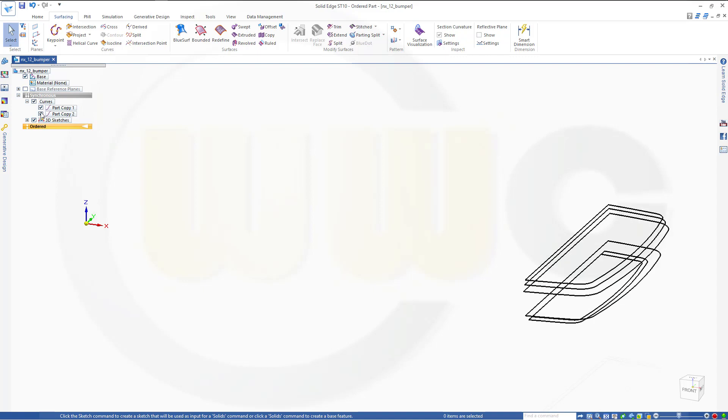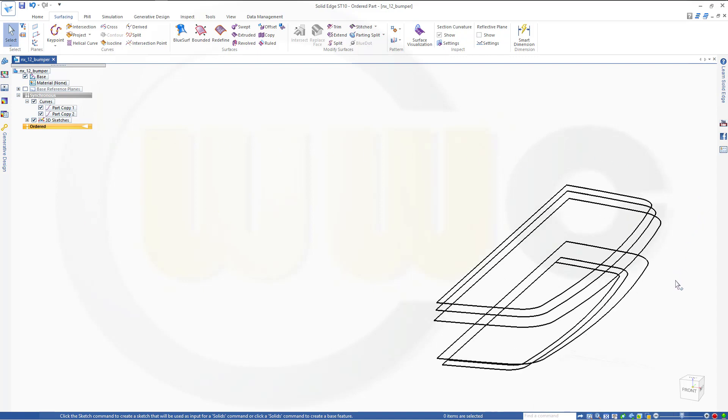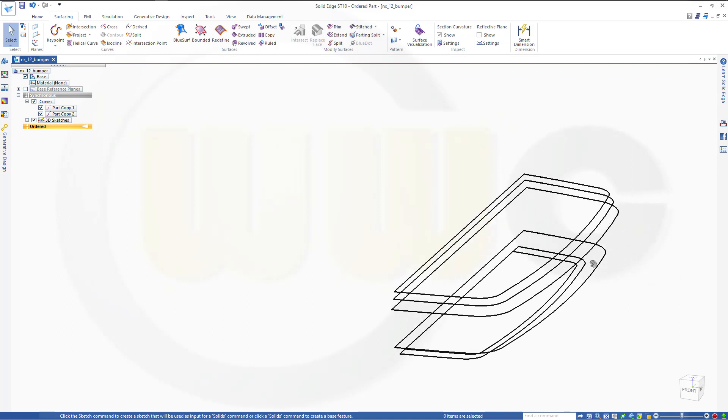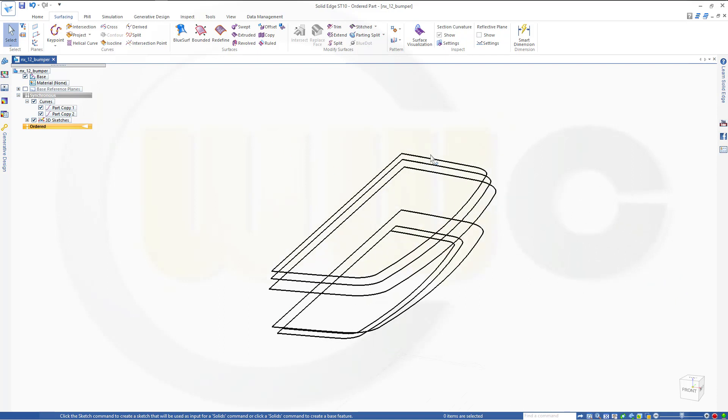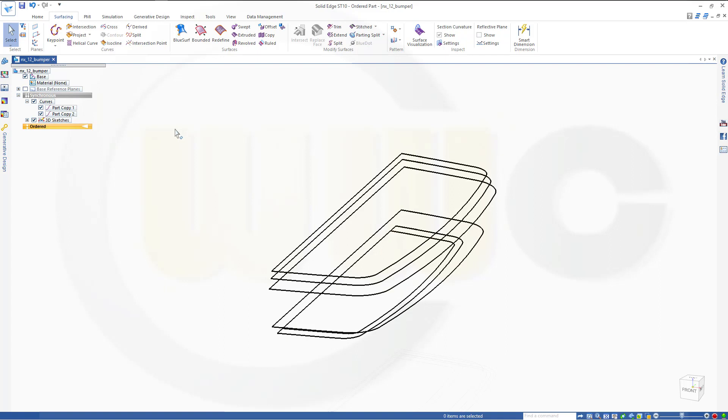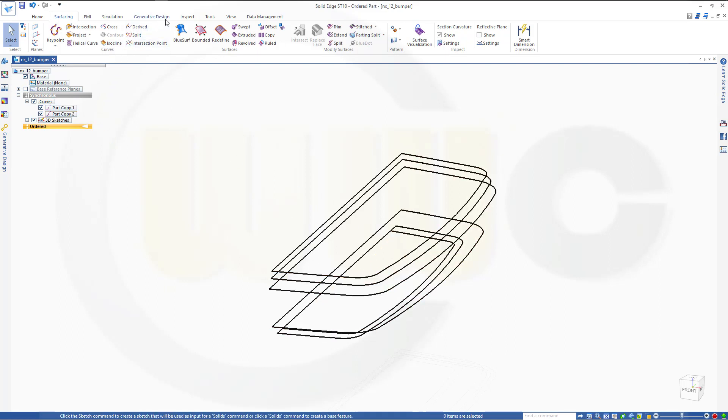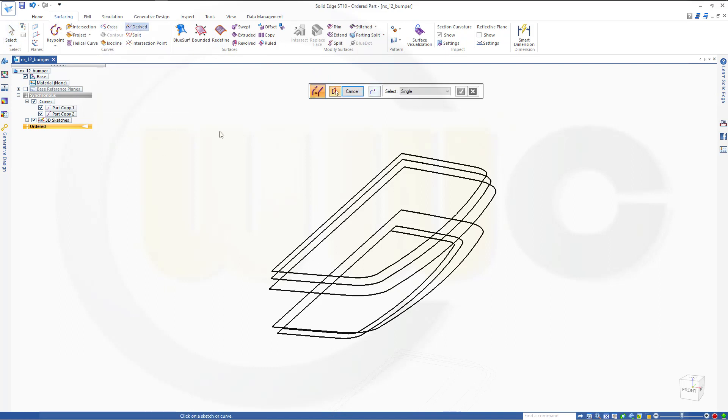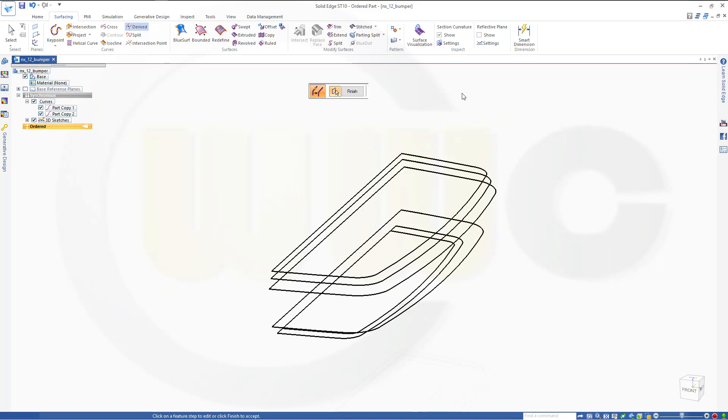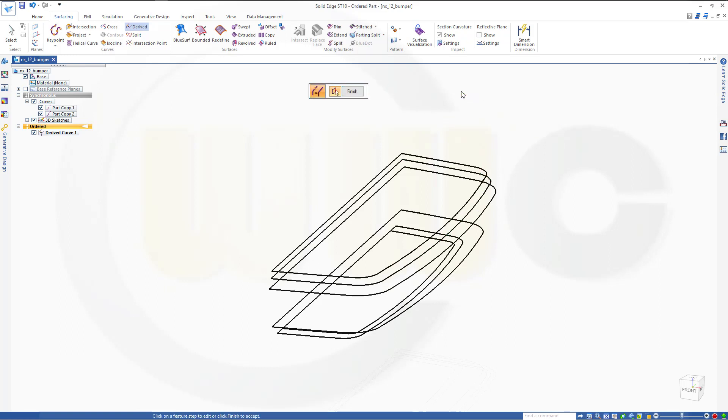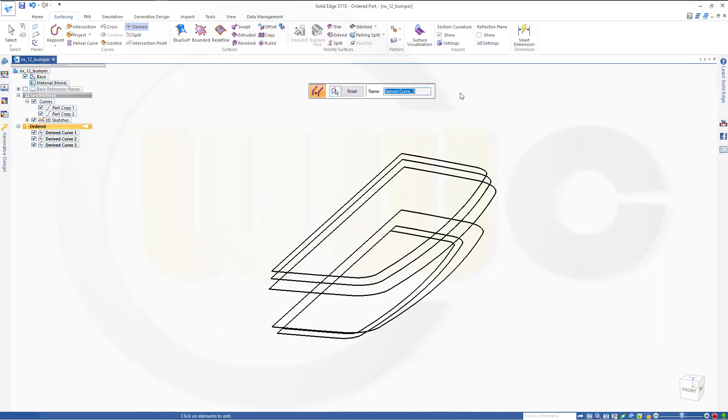That's maybe one problem. And the next problem if you want to use those curves, they're somehow not connected. So let's go to derived and go for a chain. And if you select that copy, you will see it's not connected. So I will use the derived command six times.